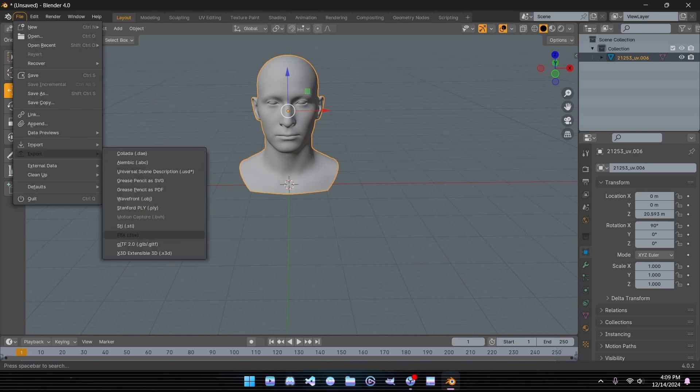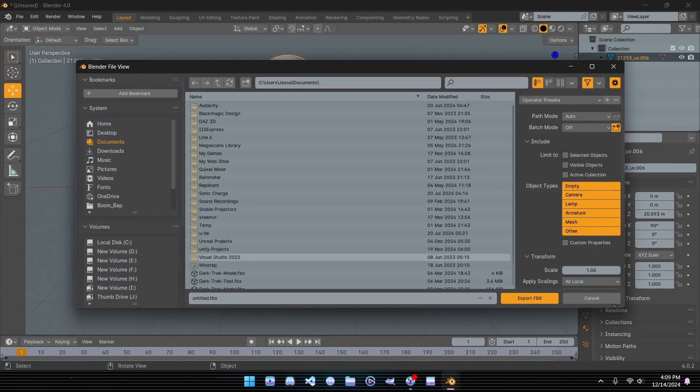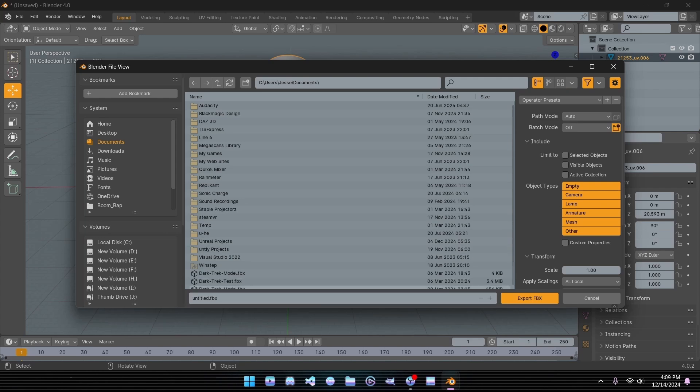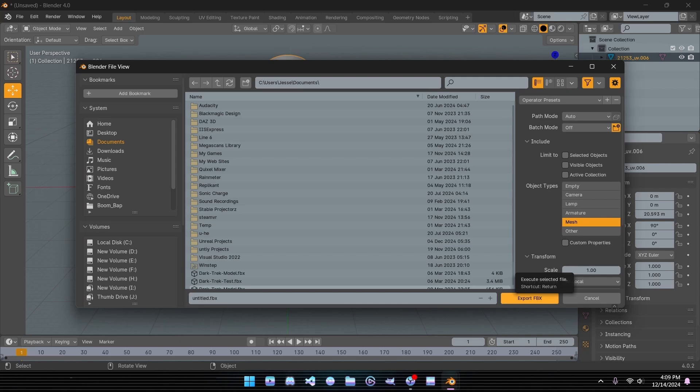Since Unreal Engine requires FBX files, this is the perfect time to rename your mesh for easy identification later. With your FBX file exported, you're all set for the next step in Unreal.